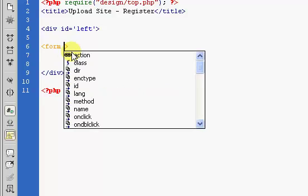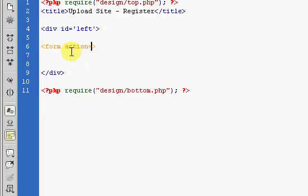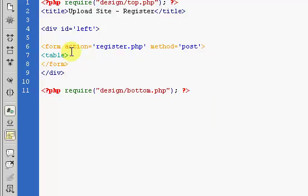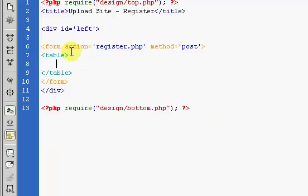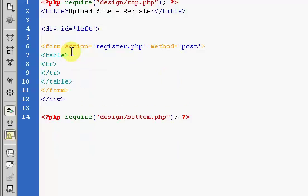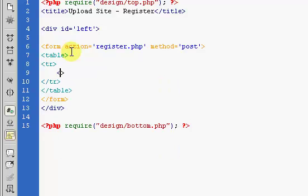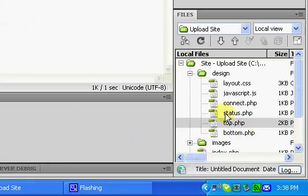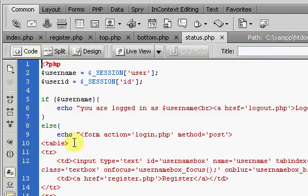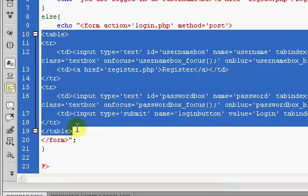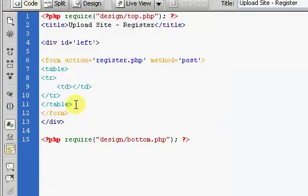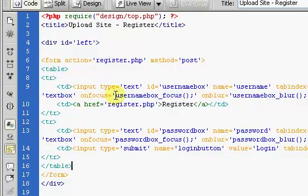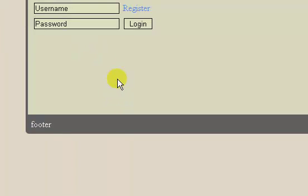First thing we're going to do is create a form. We're going to set the action to register.php, set the method to post, and save. Then we're going to end our form. Now we're going to take a table, create some columns and rows. What I'm going to do is grab our table here, copy it, and paste it inside of here. We're going to have our form just like this. If I refresh, we have this.